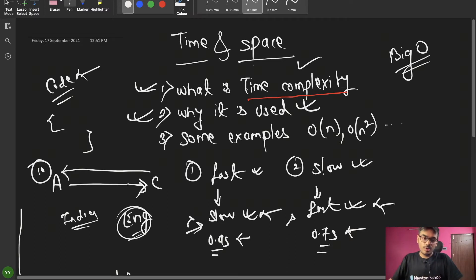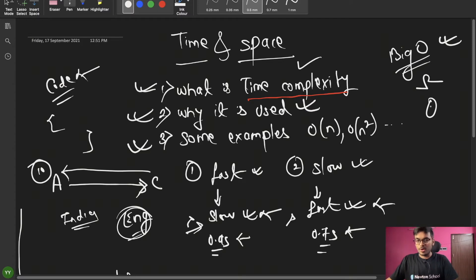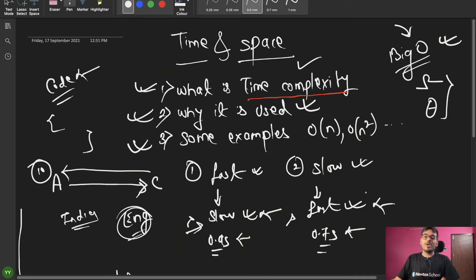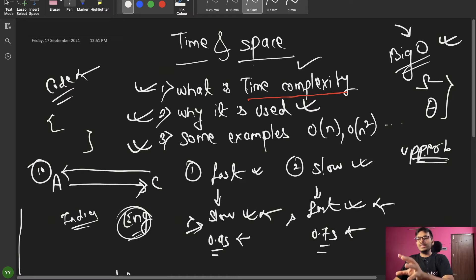Now let's look at some examples. First, time complexity notations: Big O notation, Big Omega notation, and Big Theta notation. We are not going to cover Omega and Theta because they are not commonly asked. Big O is very important. Big O is called the upper bound — meaning the maximum time an algorithm will use. That is known as Big O. Big Theta and Big Omega are not as important; if you want to know them, you can search on Google.